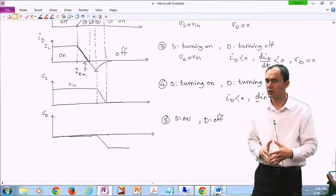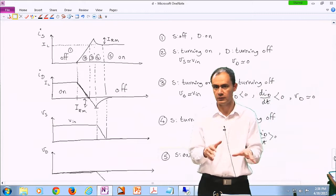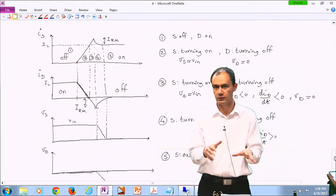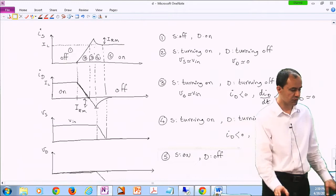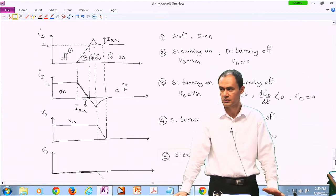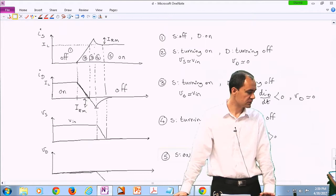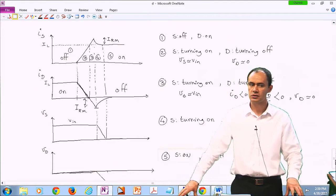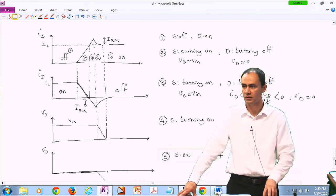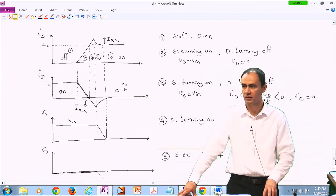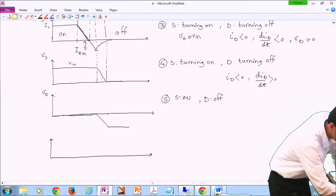The reverse recovery phenomenon is due to minority carriers being where they are not supposed to be, and they gradually drift and diffuse until a new balance is restored. This transition is very quick — on the order of 20–30 nanoseconds. However, during this short transition, there is an overlap between the switch voltage and the switch current. Ideally, switch current and voltage should never overlap, otherwise you have losses.